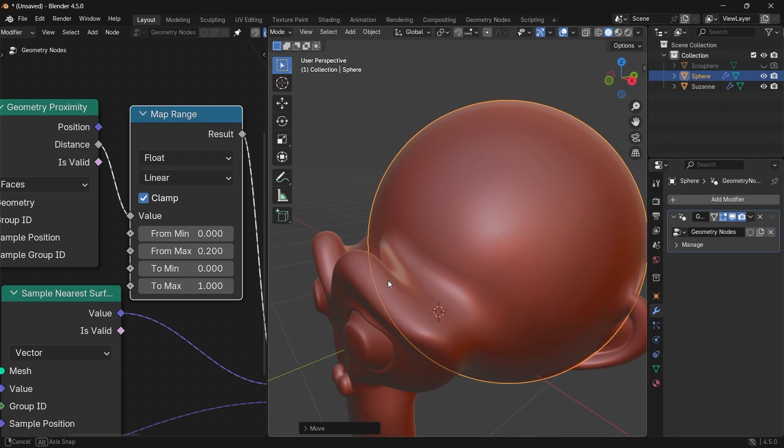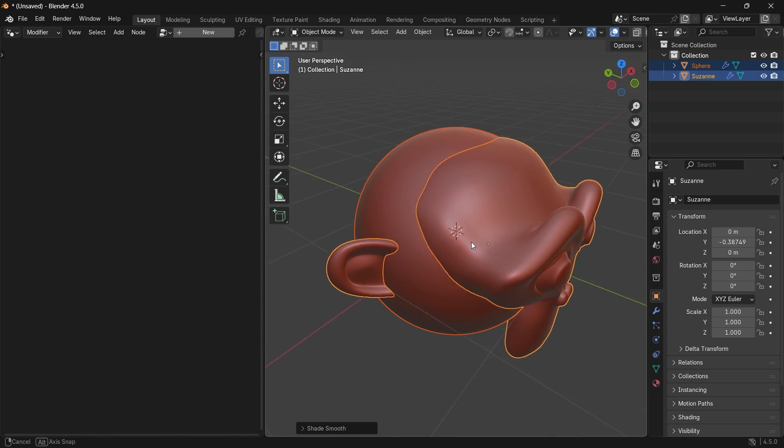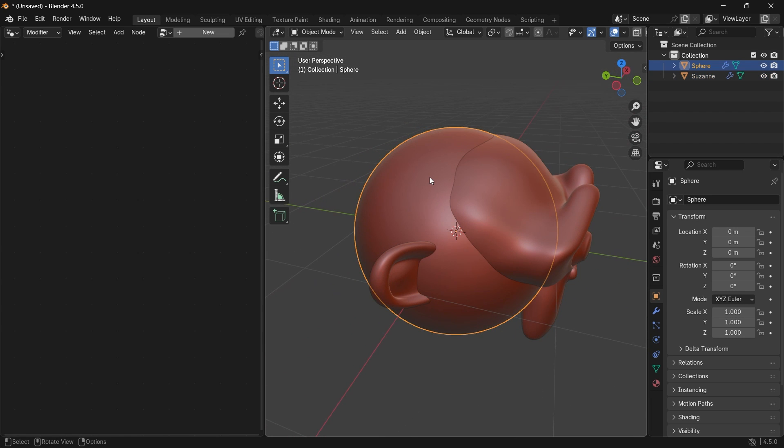See if you take two objects, smooth them with subdivisions, then head to Geometry Nodes.